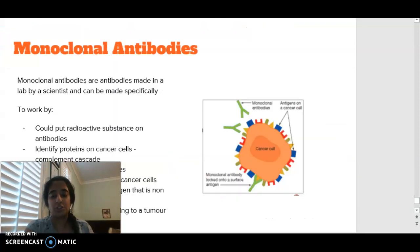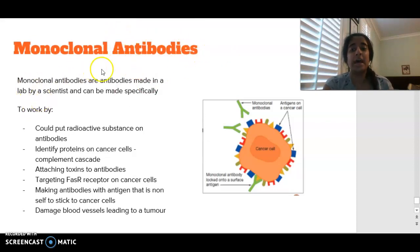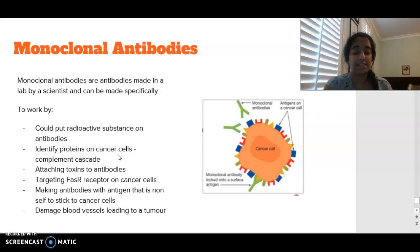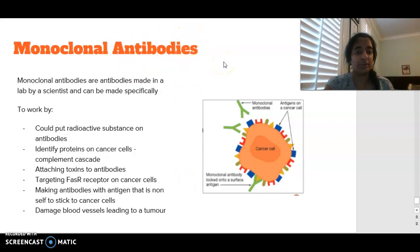Moving on to the last part: monoclonal antibodies. Monoclonal antibodies are antibodies that are made up in a lab by a scientist and are made specifically for specific things, because each antibody is specific and targeting a specific antigen. Looking at the treatment of cancer, they could put radioactive substances onto antibodies, they can identify proteins on particular cancer cells, looking at complement cascades they can attach toxins to particular antibodies, they can target the receptor on cancer cells, they can make antibodies with antigens that are non-cells and make them stick to cancer cells, and they can damage blood vessels leading to tumours.